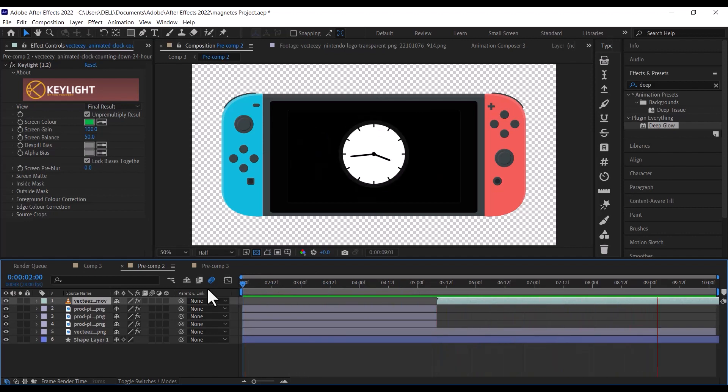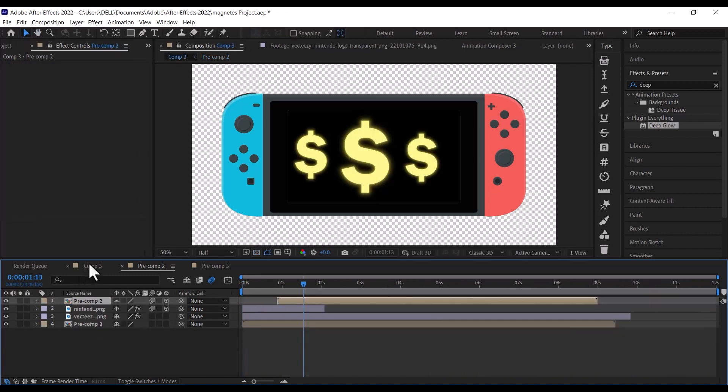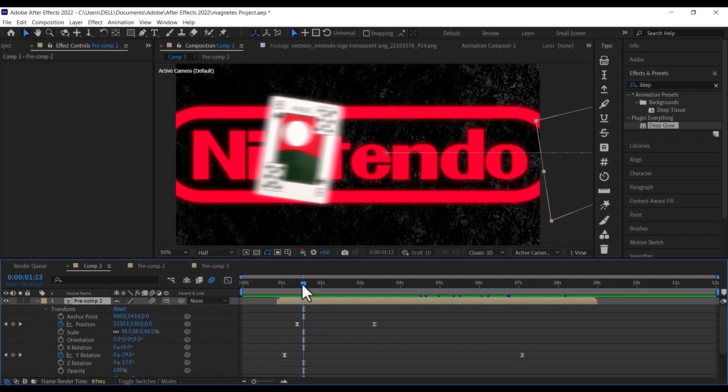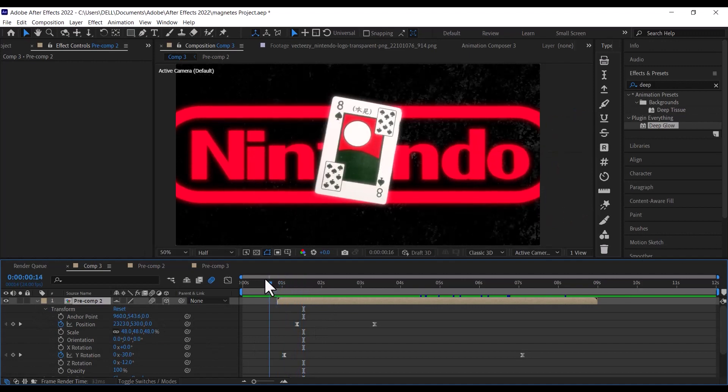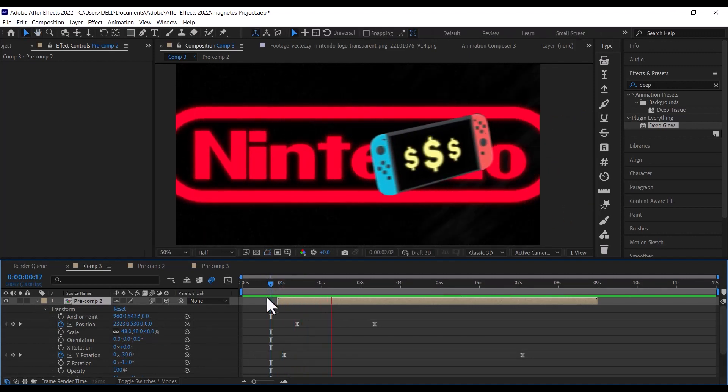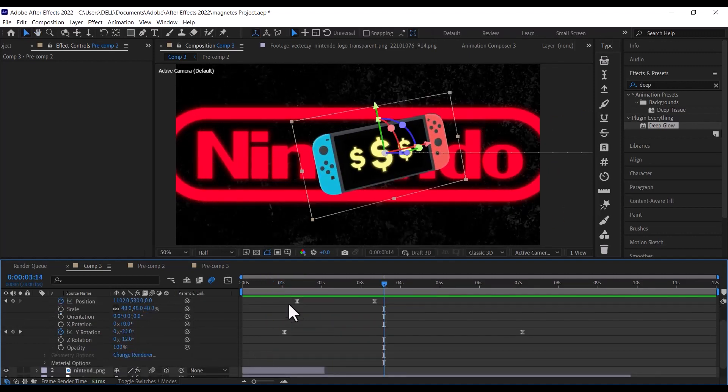Make the composition a 3D layer, then make the Y rotation minus 30 degrees and the Z rotation minus 12 degrees, then go to 7 seconds and set the Y rotation to minus 9 degrees.